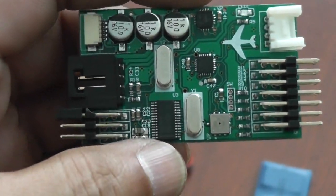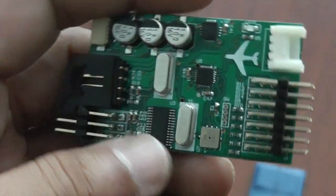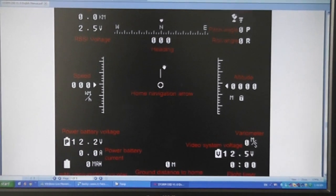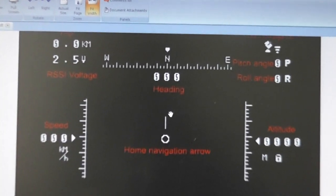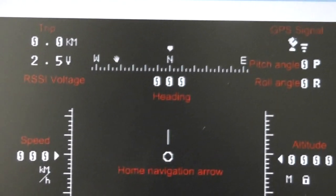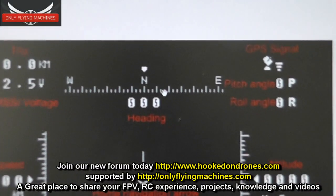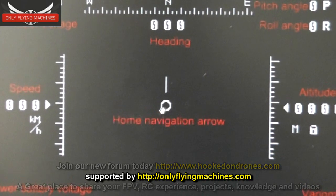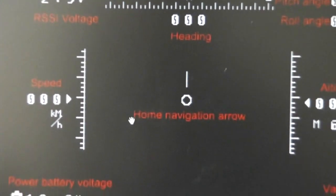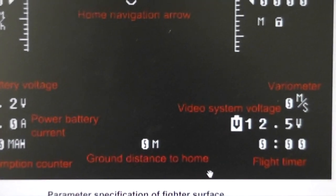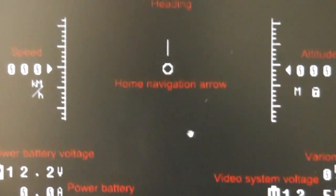You can switch the OSD modes between fighter plane mode — which shows lots of information on screen — and a simple mode for those who just want basic information. In the Storm OSD fighter mode or full telemetry mode, you can see RSSI, voltage, heading, GPS signal count, trip meter, pitch angle, roll angle, and on the right side: altitude, home point navigation arrow, and speed. On the left side you have power battery voltage, current, milliamp-hour consumed counter, ground distance to home, video system voltage, flight timer, and variometer.